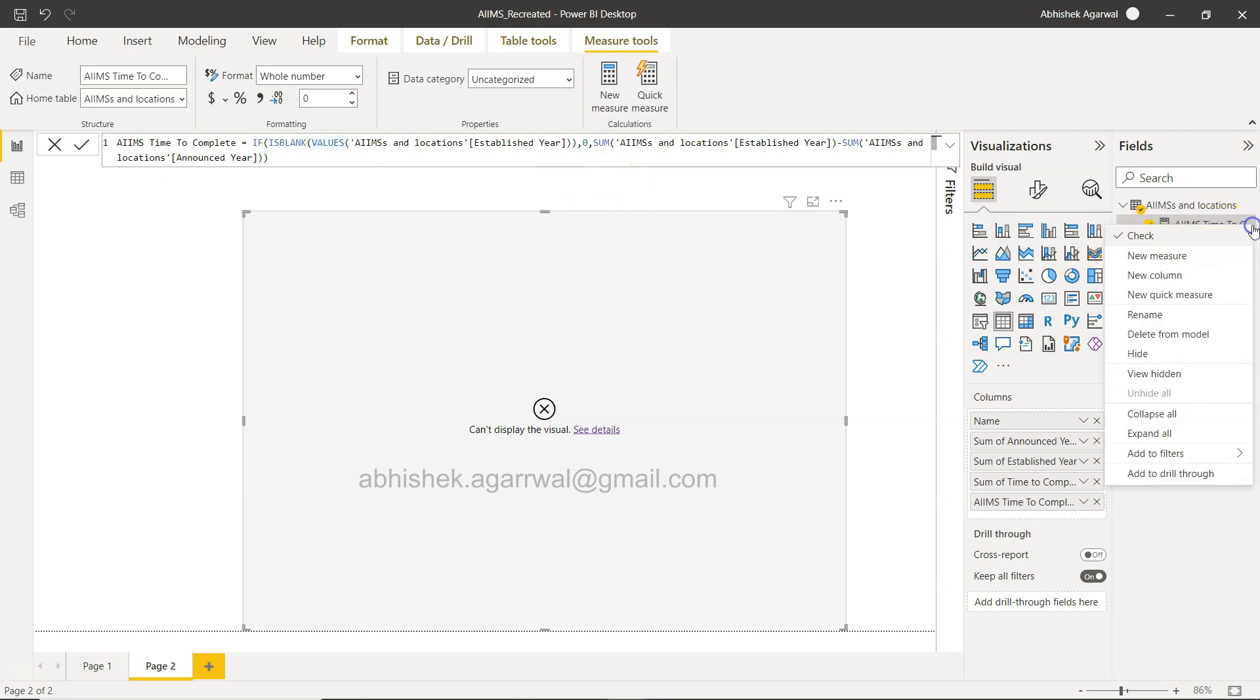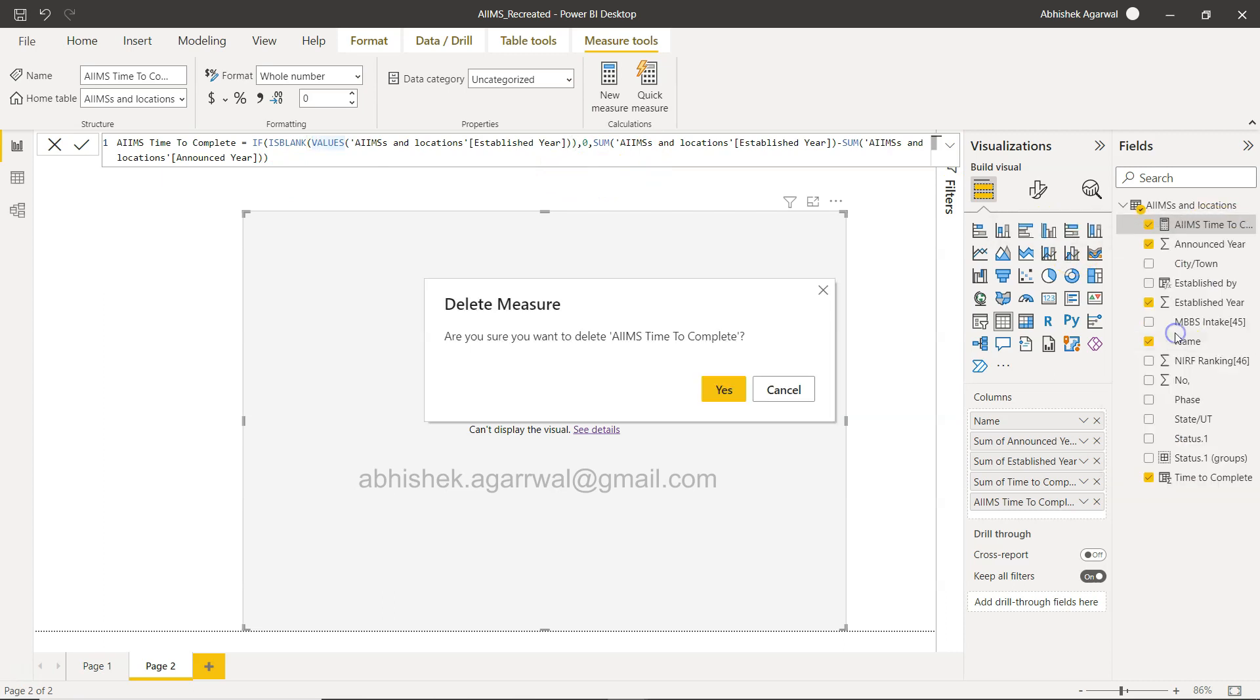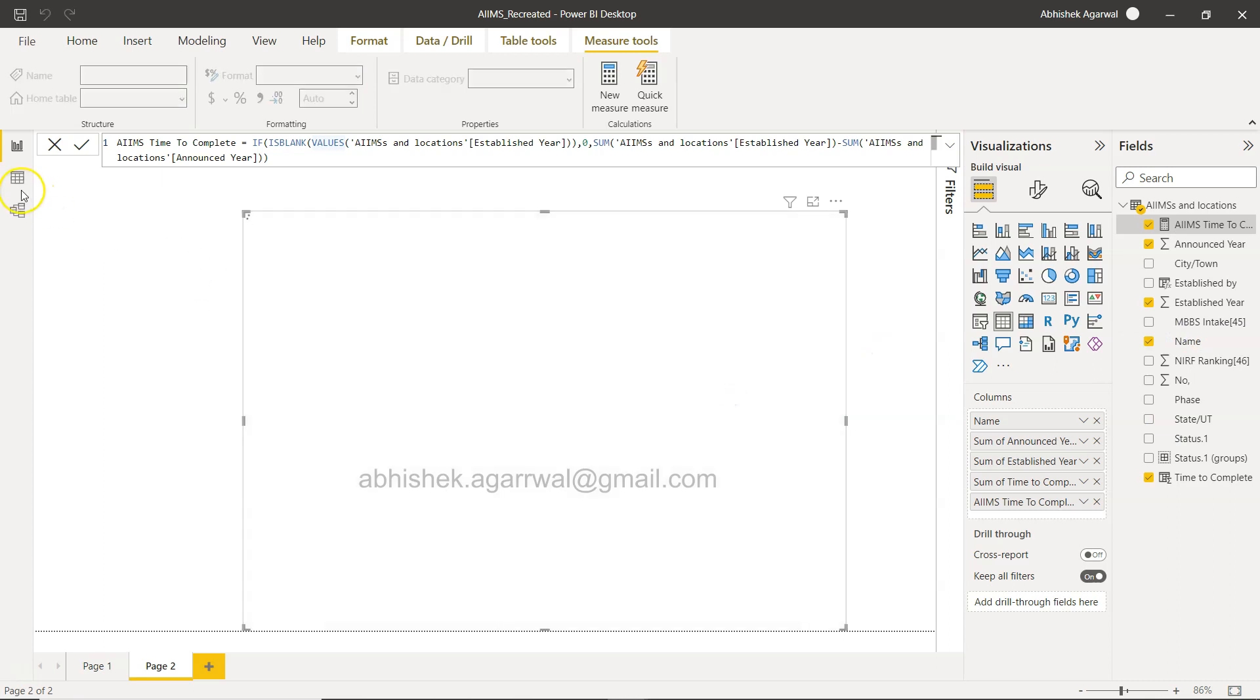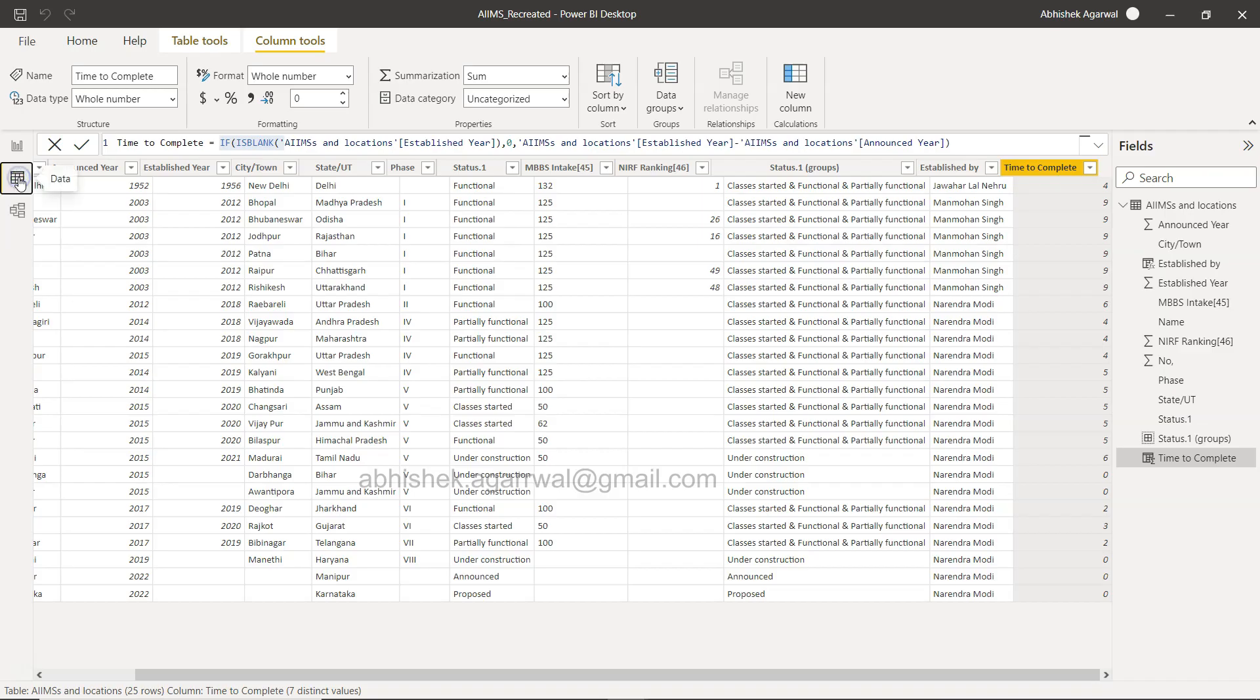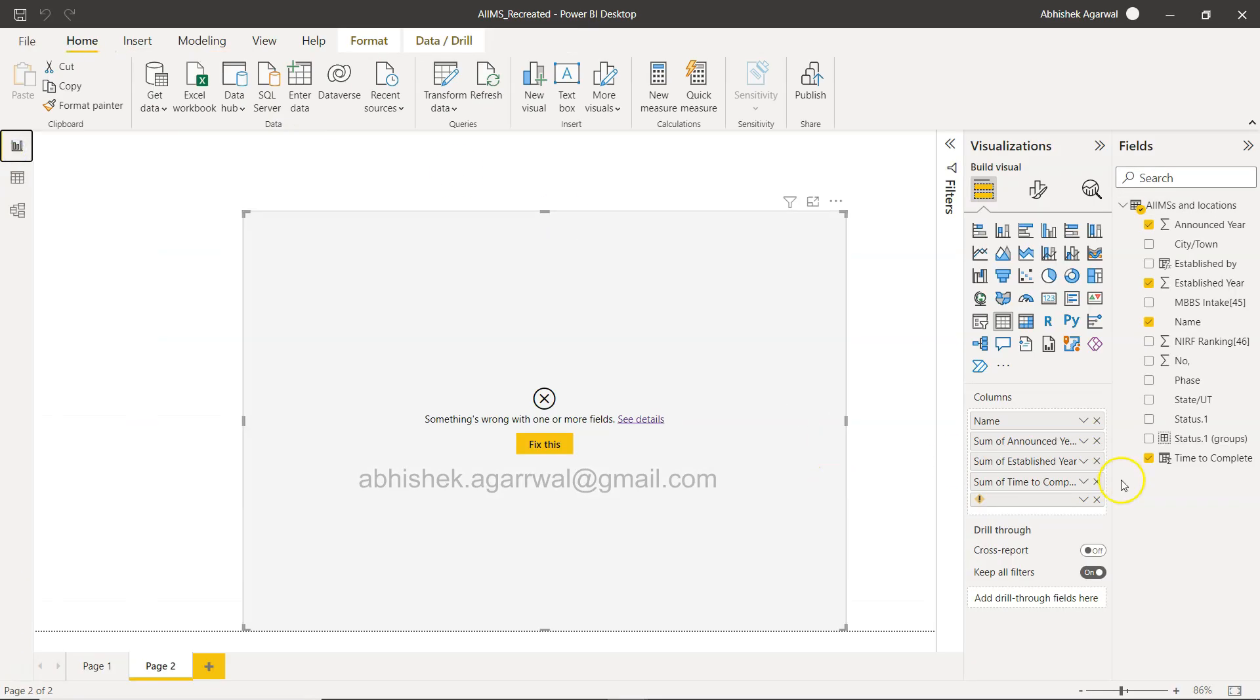So for now we will just remove this, delete from model, and continue using the first one which we created in the backend.